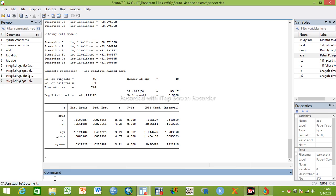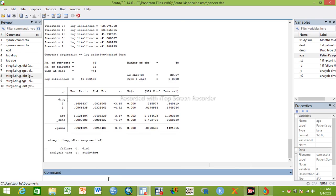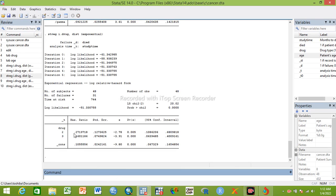Now we see the third type: exponential regression. To run it, we write 'streg i.drug, dist(exponential)' — we can write 'exp' or the full form 'exponential'. This is the bivariable parametric exponential regression. The hazard ratio is 0.16, which is significant.